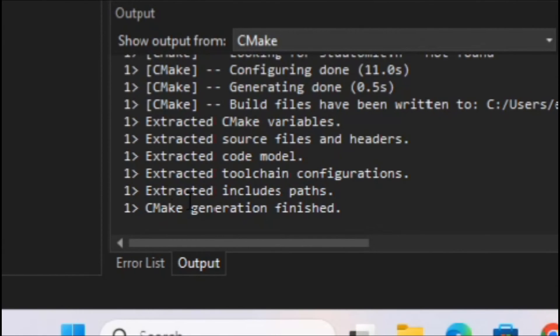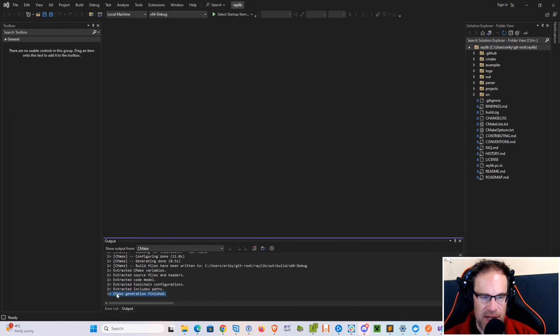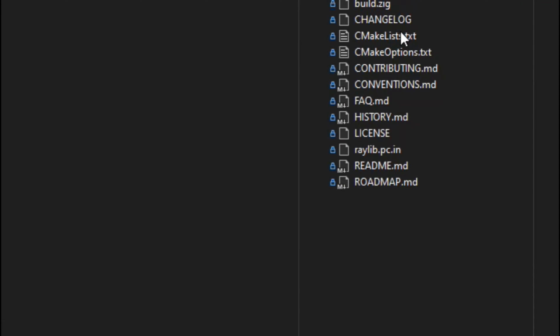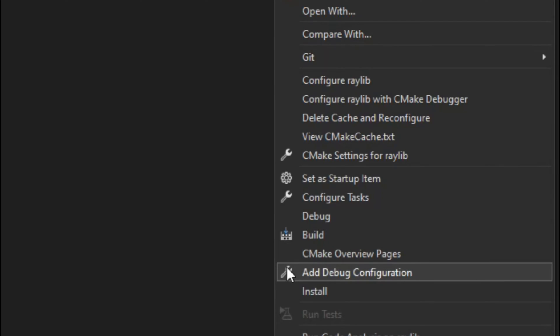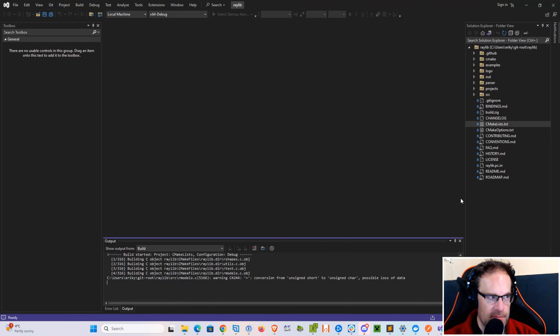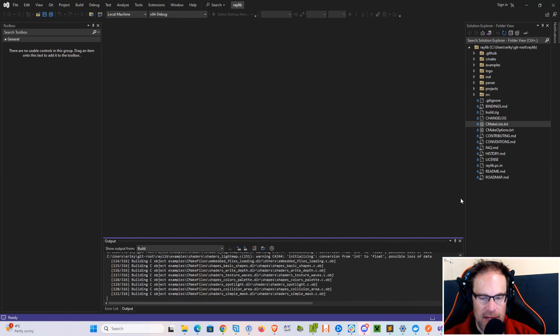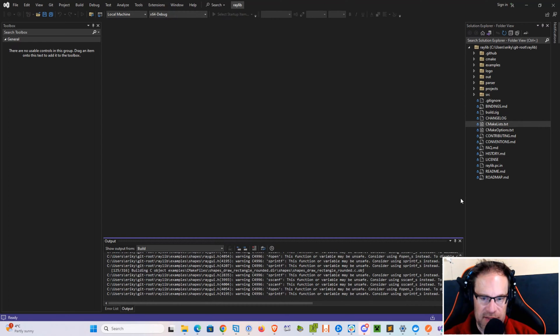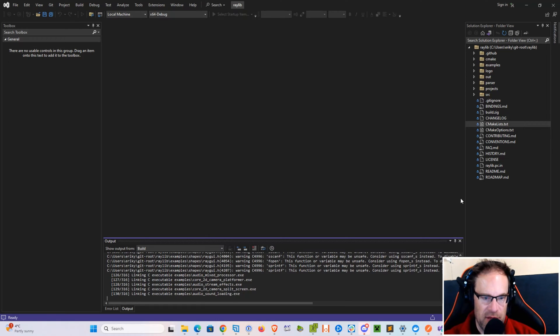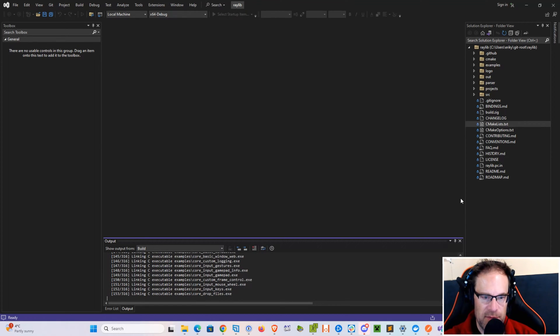Once you see the CMake generation is finished here on the bottom tab, let's go ahead and right-click on cmakelists.txt in the root folder and select Build. This will go through the process of creating a debug static version of the Raylib library.